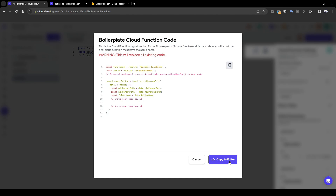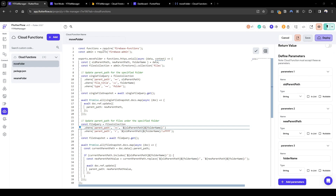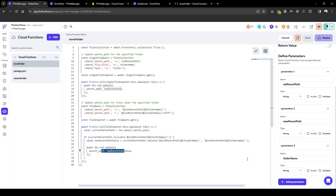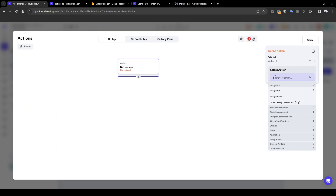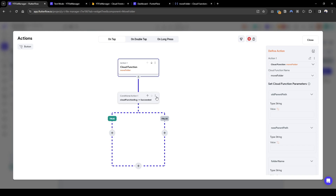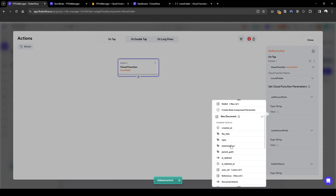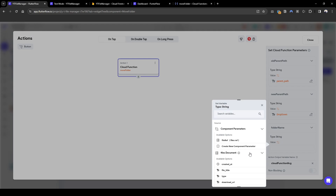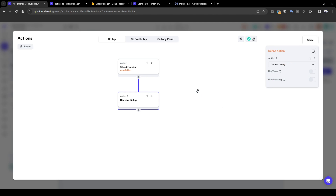Let's quickly add the boilerplate code. The cloud function is very similar to the rename folder one. For move folder, we firstly look for the folder we are moving, then update the parent path to the new parent path. Subsequently we also look for all nested folders and files and update their parent path based on new parent path slash folder name. Let's configure the action: move folder, old parent path from the file reference, new parent path from the dropdown widget, and folder name from the file title. Then dismiss the custom dialog when moved.